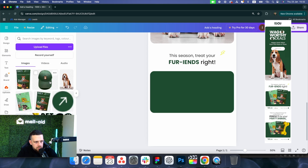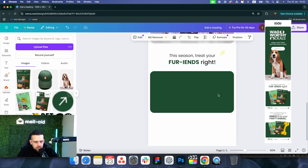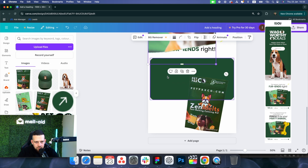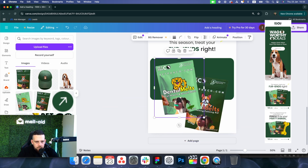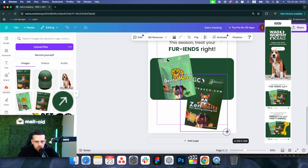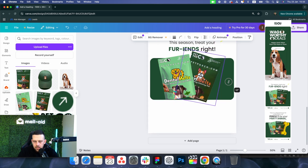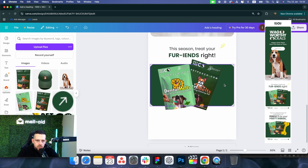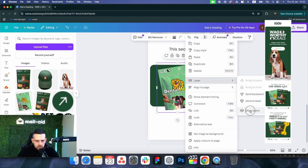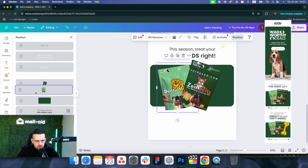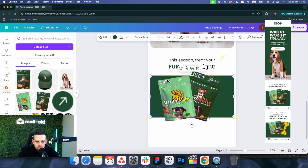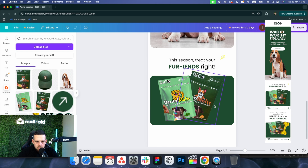Now we have both of our products here. It's pretty easy — you just drag and drop them and place and resize them. If you want to move one product above another, right-click and choose Show Layers. You'll see your layers panel, and you can move them up or down. Pretty easy and straightforward.